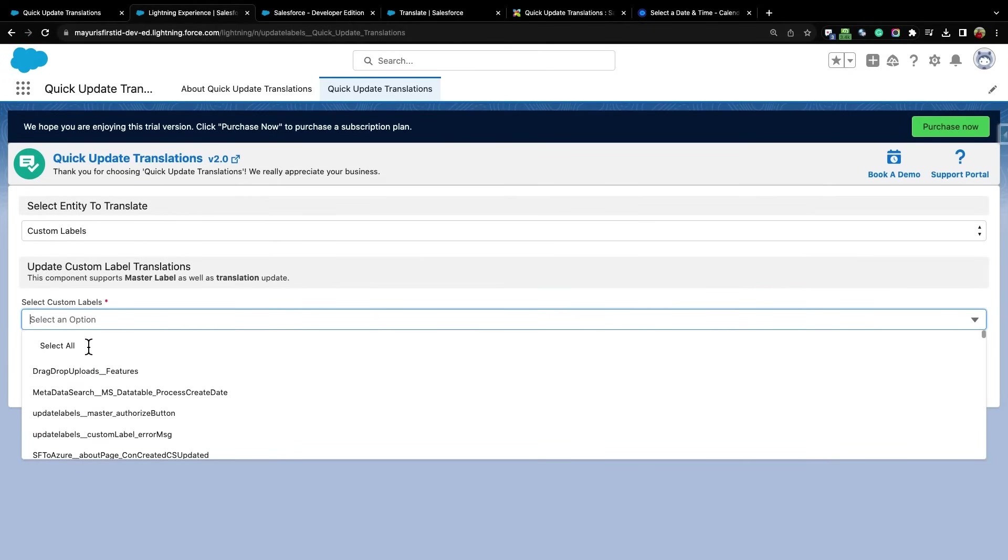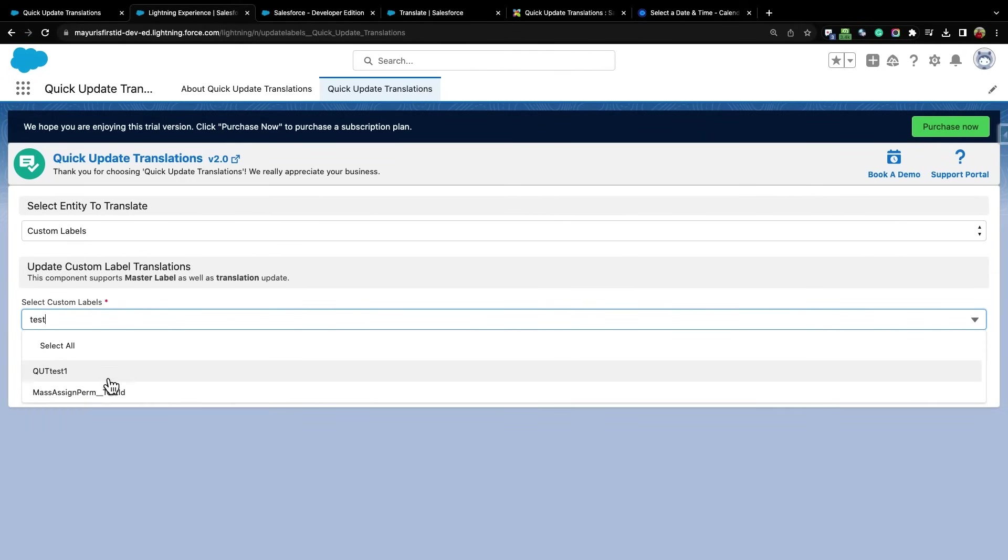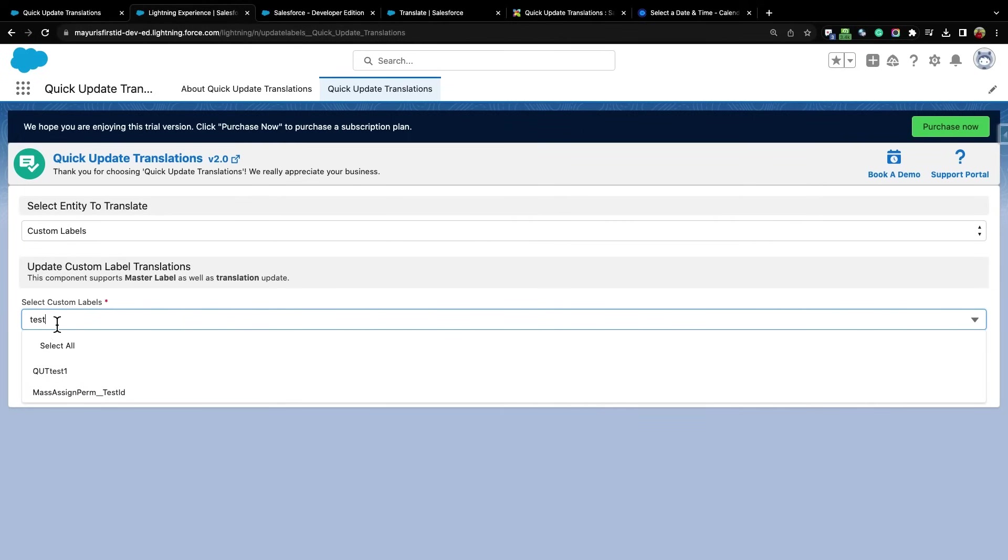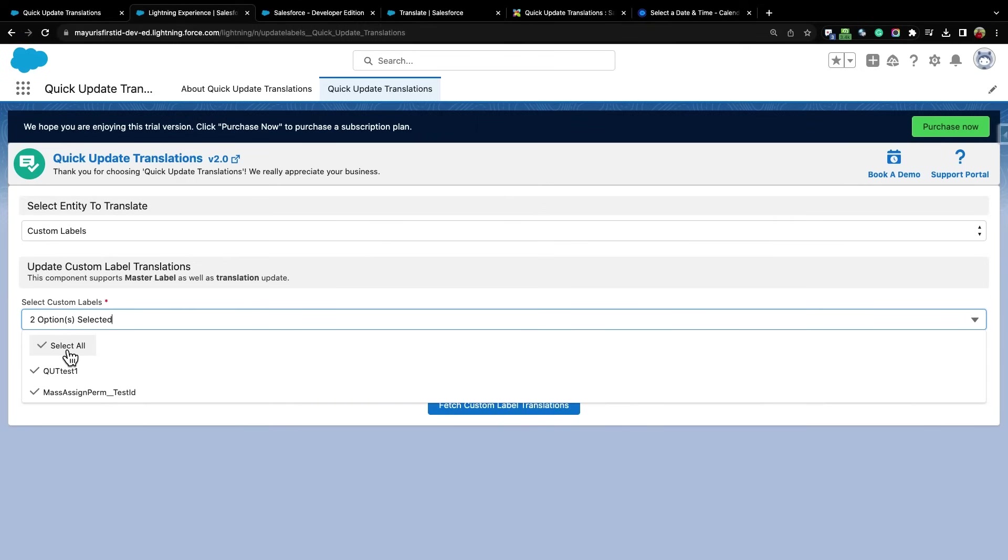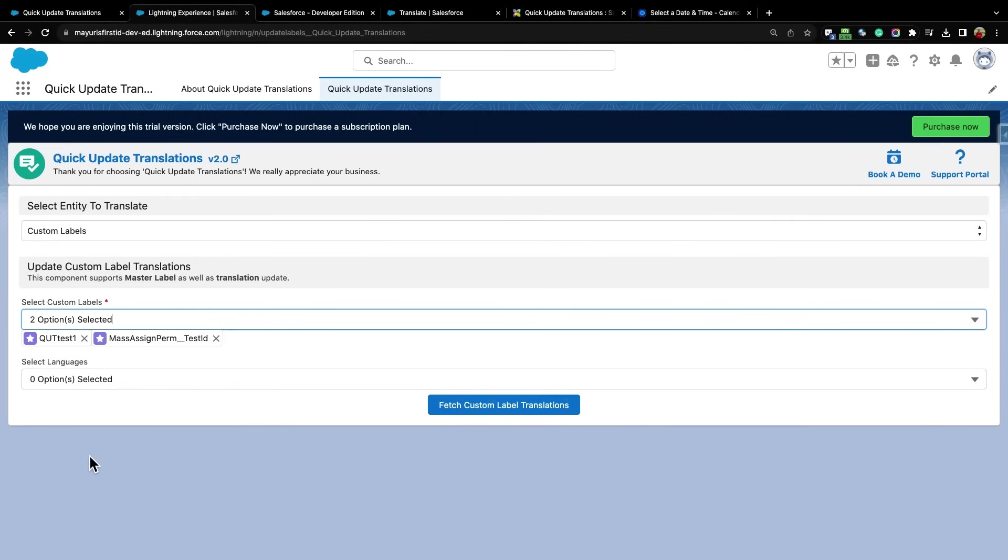We also have a Select All option, where you can select all the results that are displayed in this drop-down. For example, for selecting custom labels, we can directly search for a particular keyword or a string. After typing a search string or keyword, all the custom labels associated with this keyword or string will be displayed here, which you can select accordingly, or click on Select All to select all the displayed results.